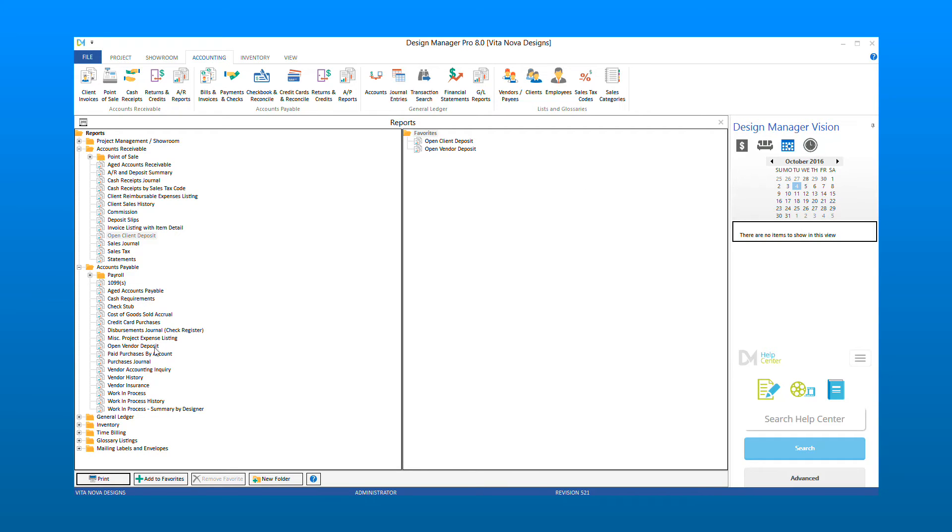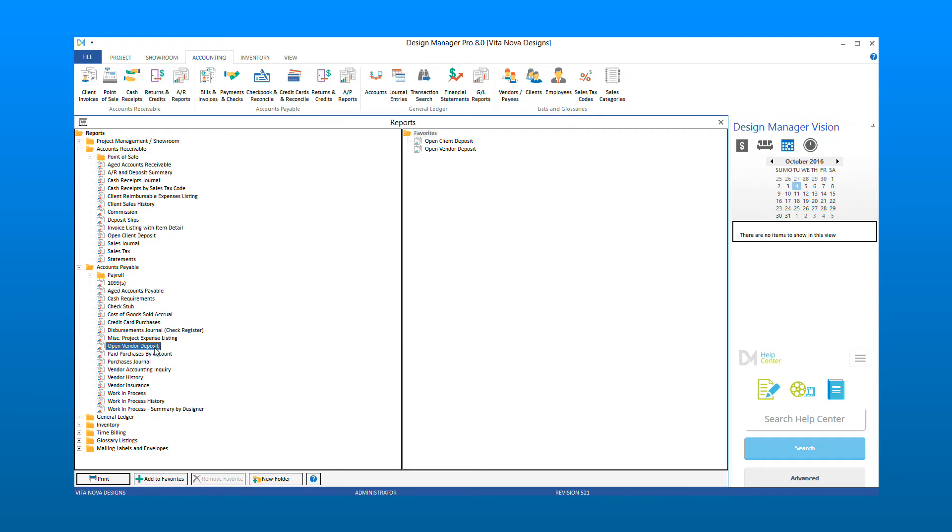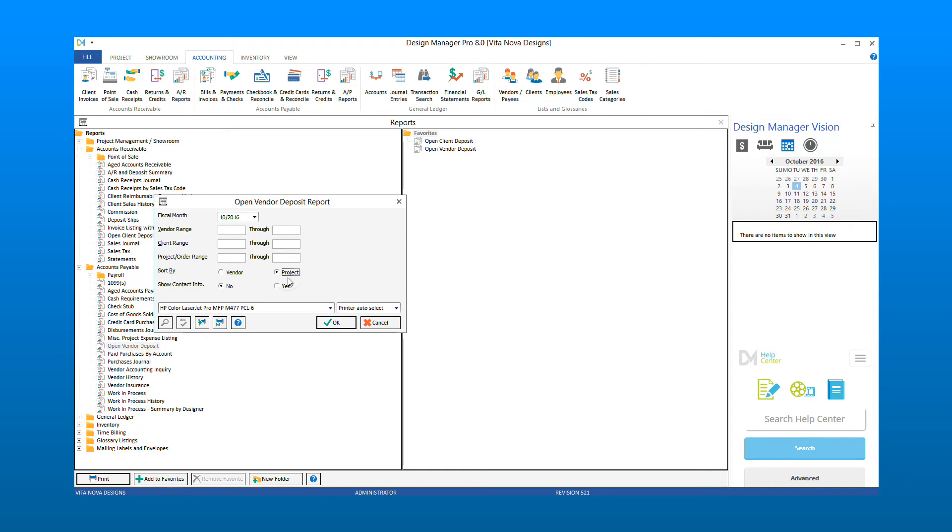This report also has an option to select the fiscal month that you wish to review the report as of. You may also enter a client or a project range, or leave them blank to see all. Options to sort by vendor or project are also available. For this tutorial, we will sort by project. Select OK to view the report.